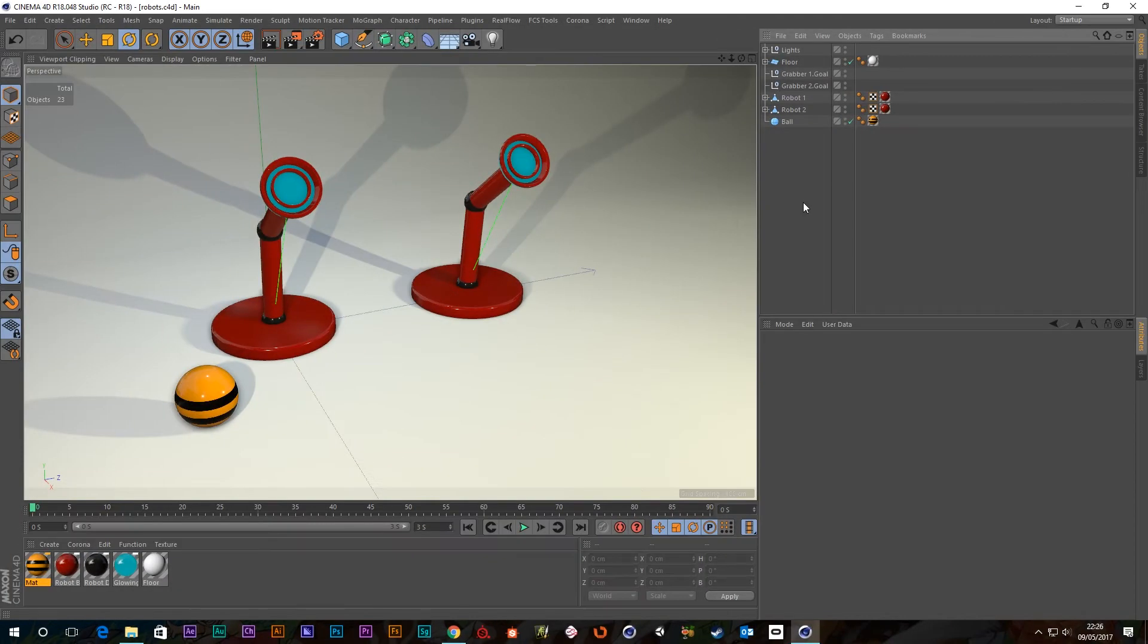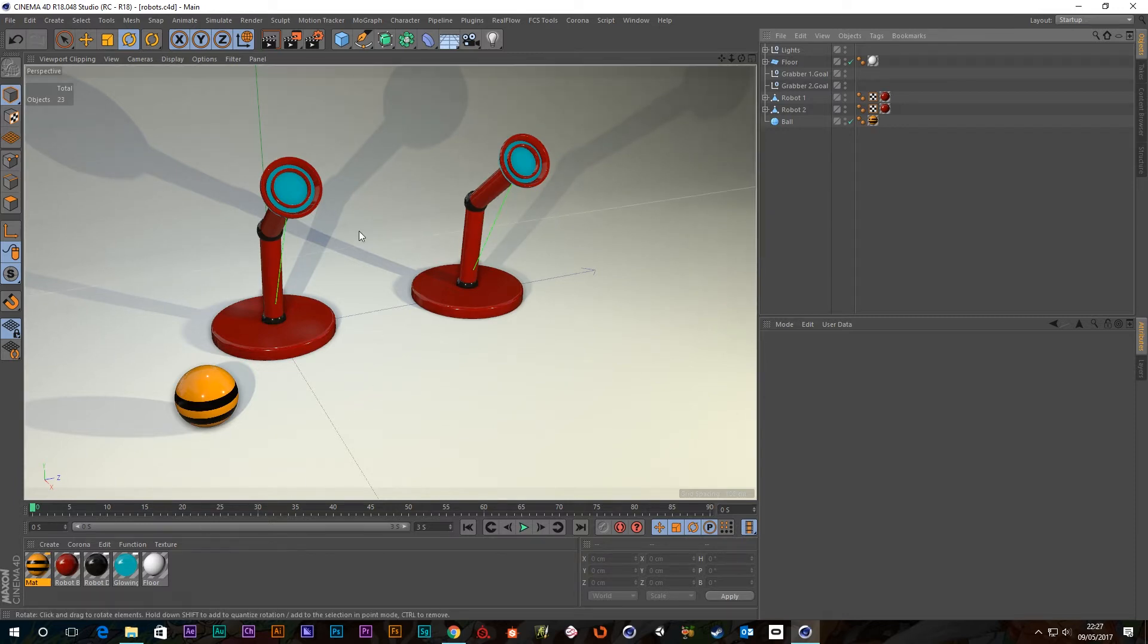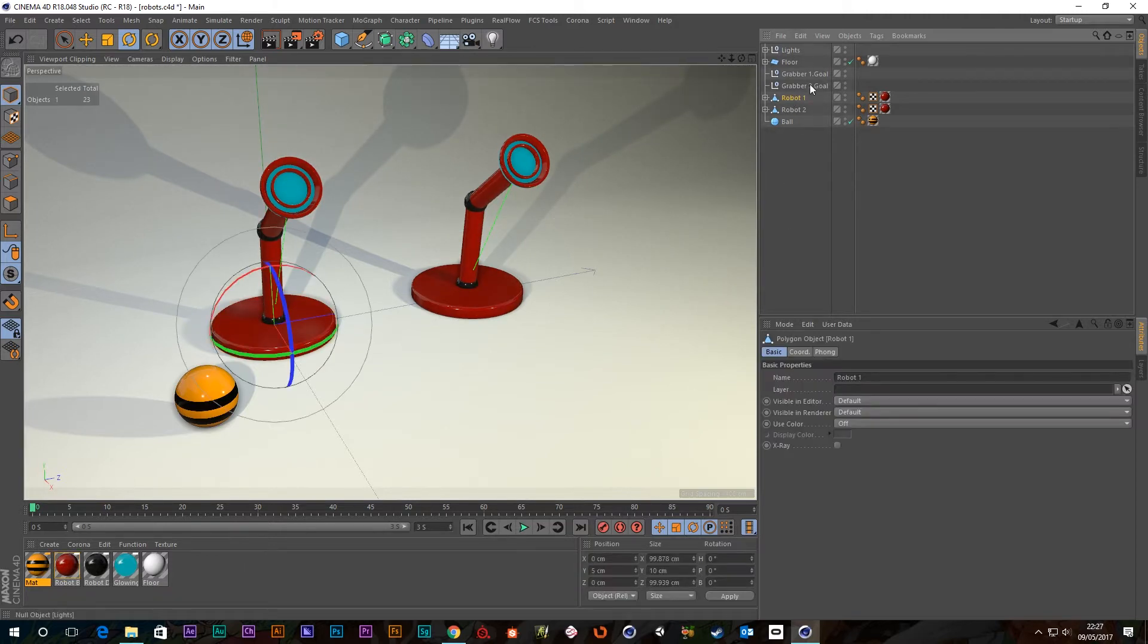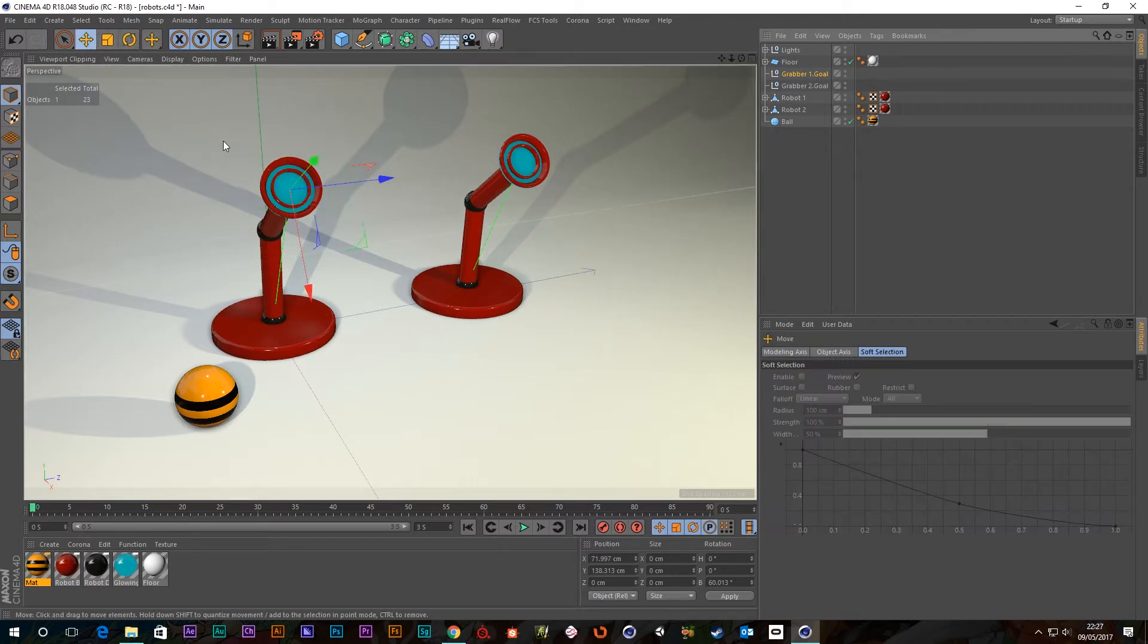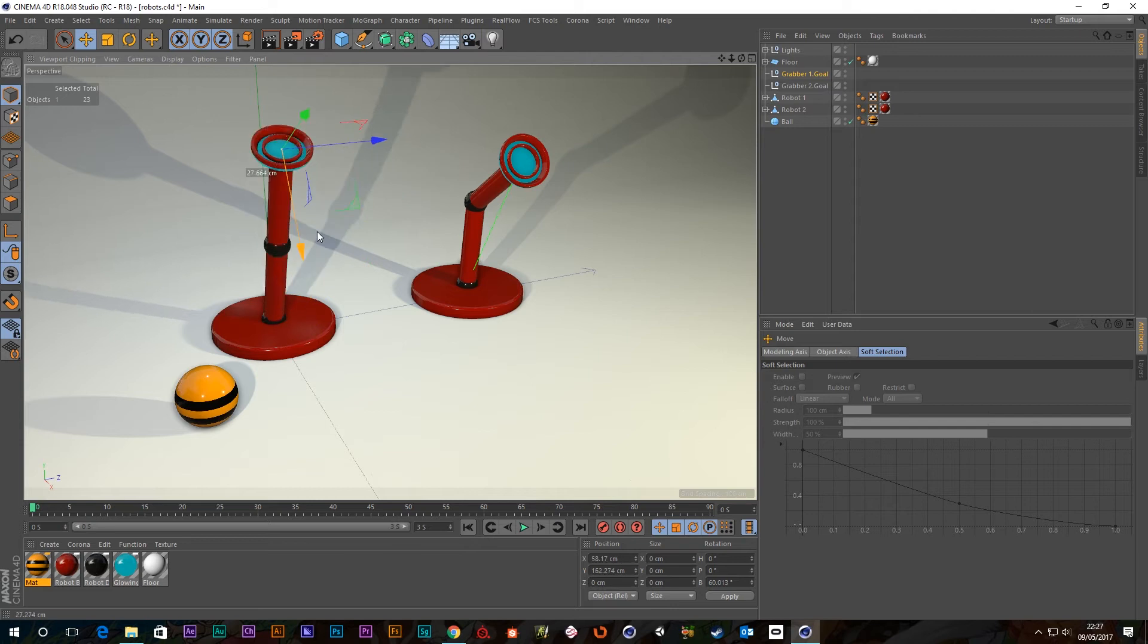Hey guys, it's Sam for Digital Meet again and in this tutorial we're going to be looking at the parent constraint tag. If you watched my last tutorial, you'll know that we set up a really simple IK robot arm and that's what I've got here. So we had this robot one with this grabber one goal. So if I've moved the goal, you'll see that we've got an IK arm.